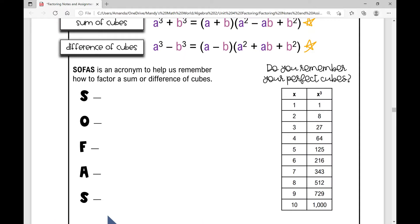Obviously if it's a variable, I've got x cubed. And then 1 cubed would be 1, 2 cubed is 8, 3 cubed is 27, 4 cubed is 64. A lot of students struggle with that because the square root of 64 is 8, but if I'm factoring a sum or difference of cubes, it's 4.